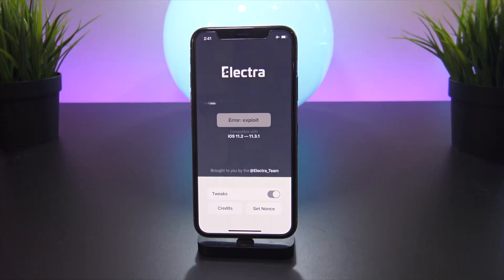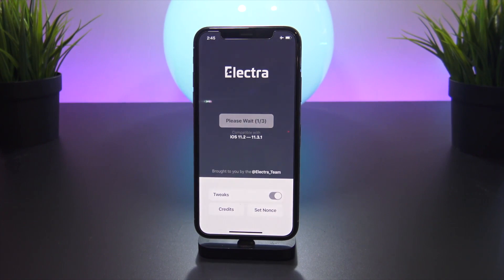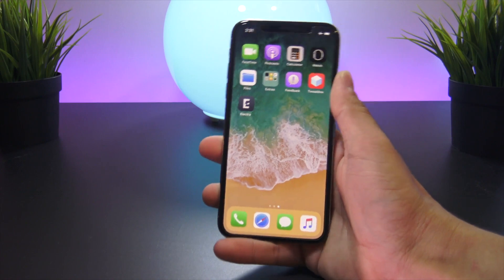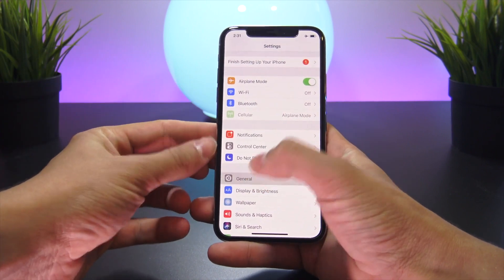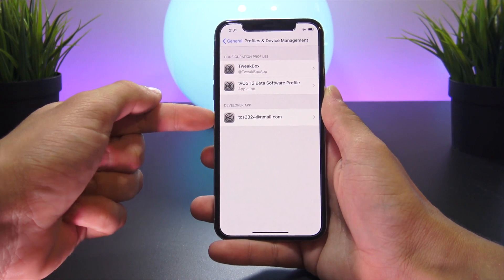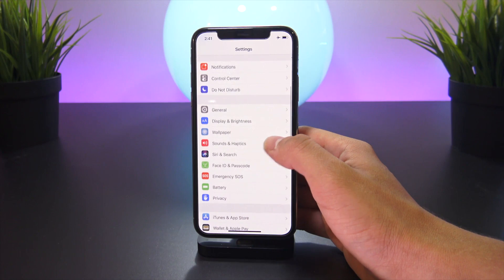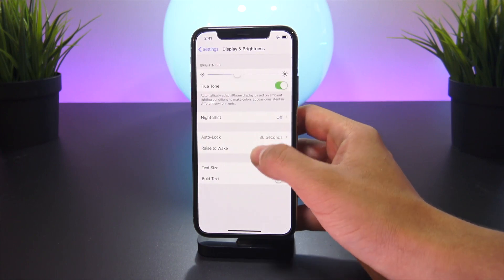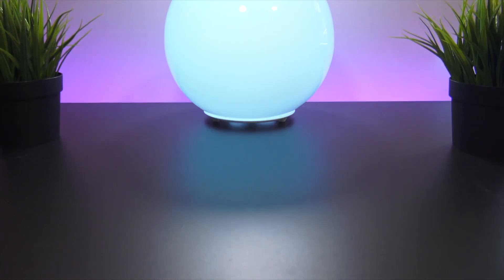Tanner, in a previous video, went over some things you can do to increase Electra's success rate. To get my iPhone X to actually jailbreak on 11.4 Beta 3, I had to use some of these tips. After five or six failed attempts, I threw my phone into airplane mode and turned Wi-Fi and Bluetooth off. I also installed the tvOS 12 Beta profile, and I installed my own version of Electra through Cydia Impactor. Since I just set my device up as new, I had to go into Settings, Display and Brightness, and turn off Auto-Lock so it never locks during the jailbreak process.